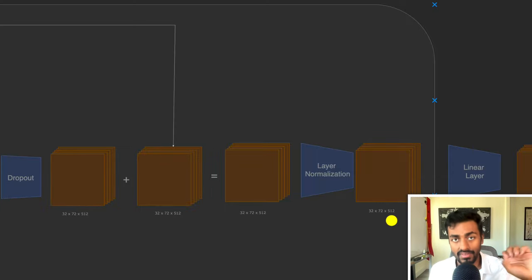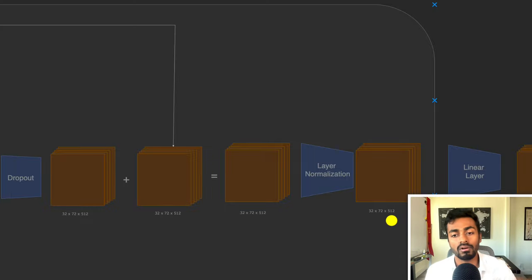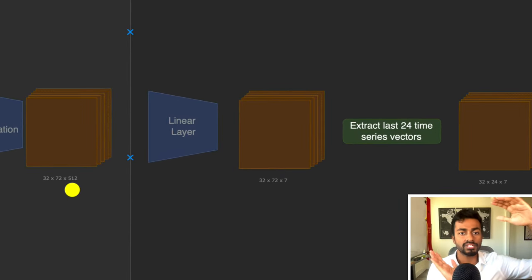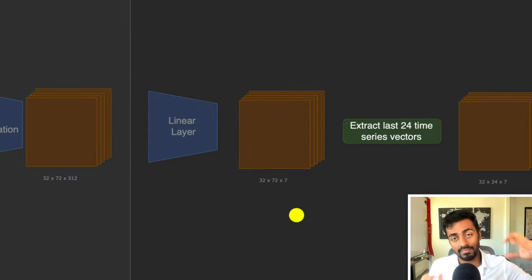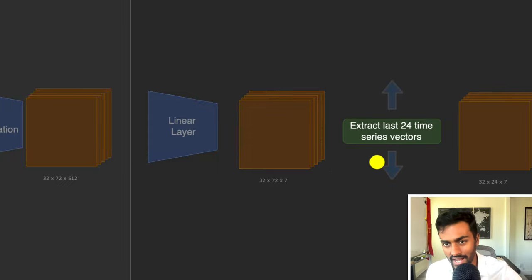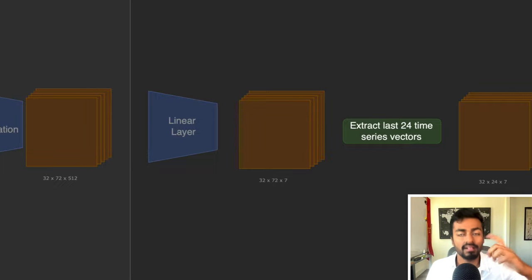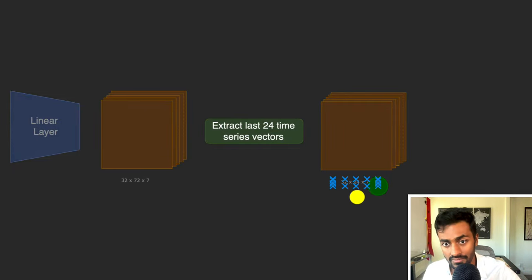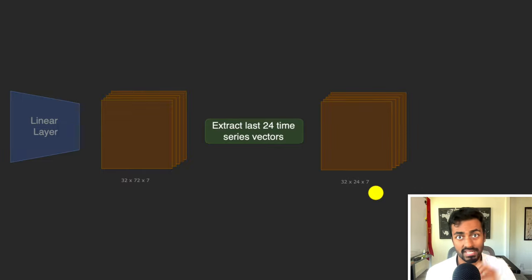Phase five and the final phase is the output projection, where we take the 32 × 72 × 512 tensor and squish the 512 dimensions down to just 7 dimensions, comparable to our original data. We then extract the last 24 time series vectors — corresponding to the positions we padded with zeros at the start. This gives us 32 × 24 × 7, which represents predictions for the next 24 time steps.